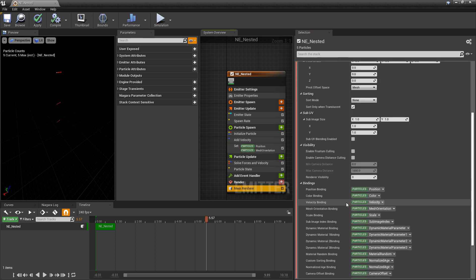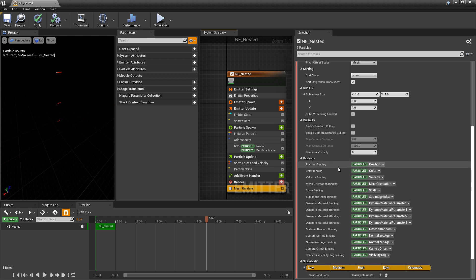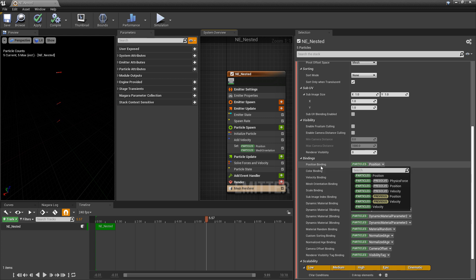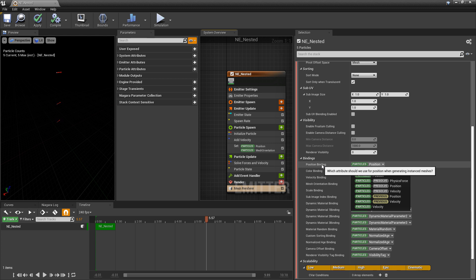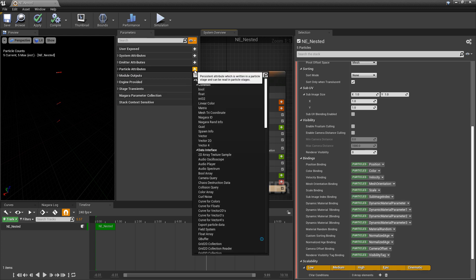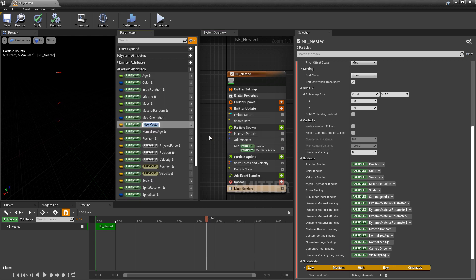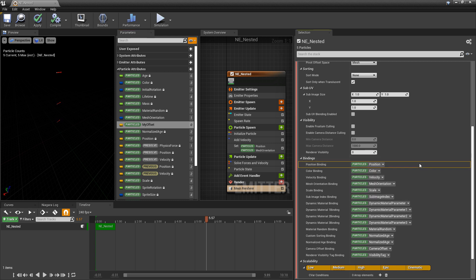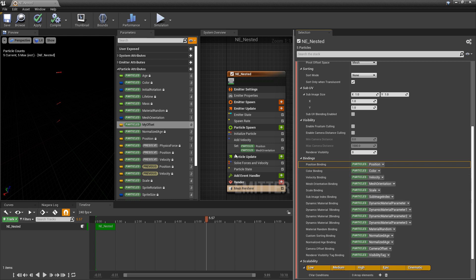So we can both modify the parameters that these attributes are using or we can change the parameter. Now if we want to add a new parameter in here there's a few things we need to do. One of those things are we need to know what kind of parameter the attribute takes. So for example our position binding is a vector three or just the vector. So if we come up to our parameters window and we go to particle attributes we'll click on this plus icon and we can add a new vector. I'm going to name mine my offset and now that should show up in the drop down right. But no there's another thing we need to do. We need to actually use this parameter in our emitter before it'll show up. See how this says zero references.